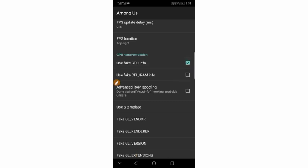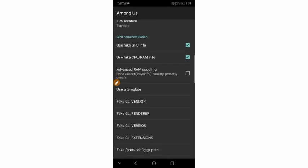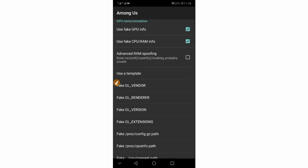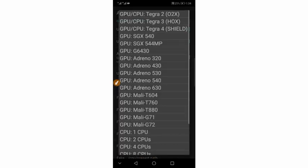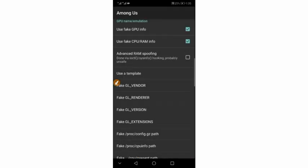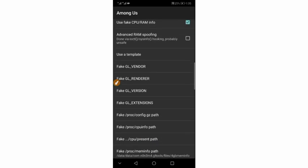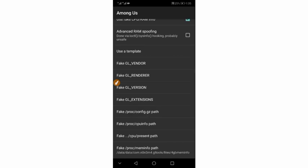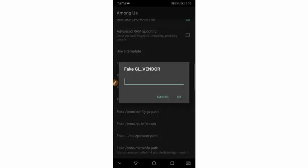Make sure to mark this option. Scroll down — for 'Use FPS Counter,' leave it disabled. Scroll down to 'Use Fake GPU Info' and mark this one and this one as well. Make sure to mark it. Scroll down and use a template. Now set the amount of RAM memory for your device — in my case my device has four gigabytes of memory, so I'm going to set this here.